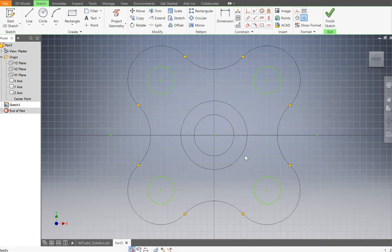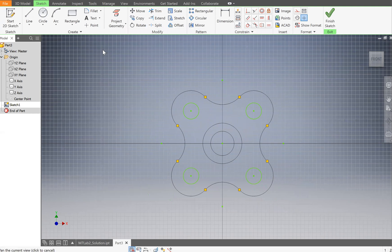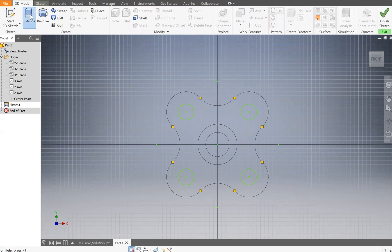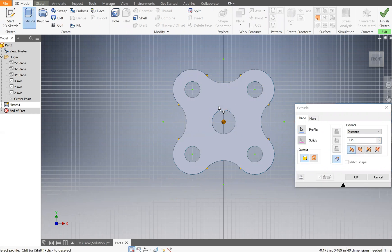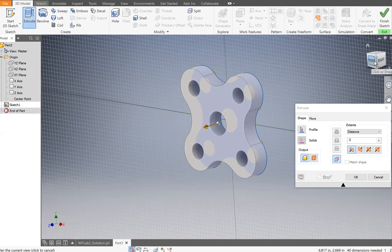Now go to 3D Model and click Extrude. Select the profile — let's extrude this outer profile as well. There are many ways to do this but we'll do it this way. According to the dimension book, this should be 0.5, so we'll extrude by 0.5.